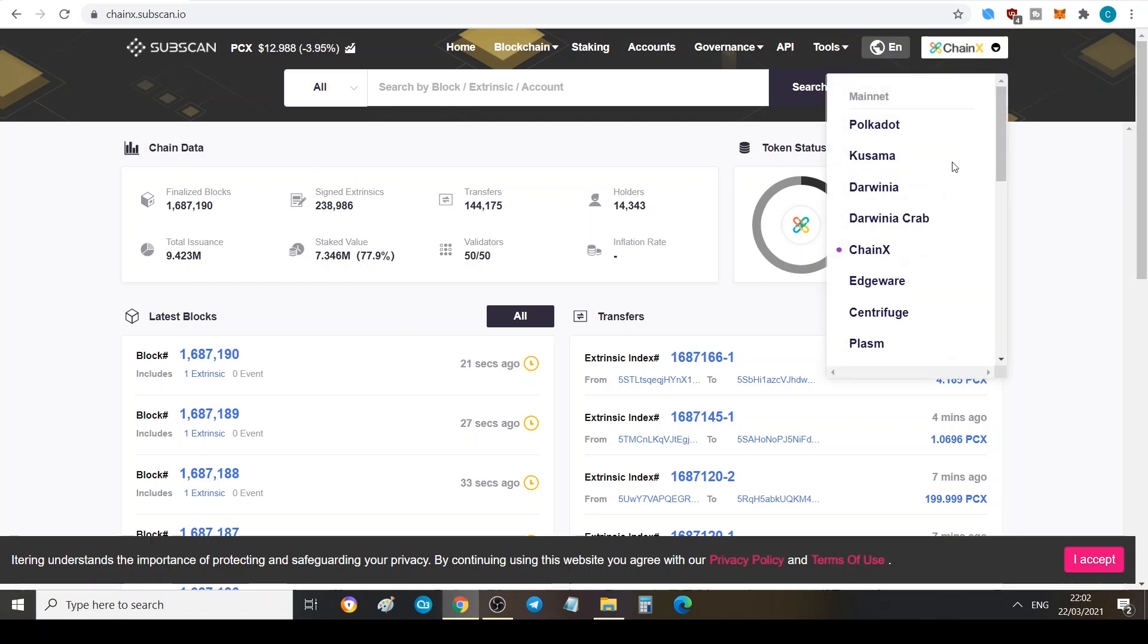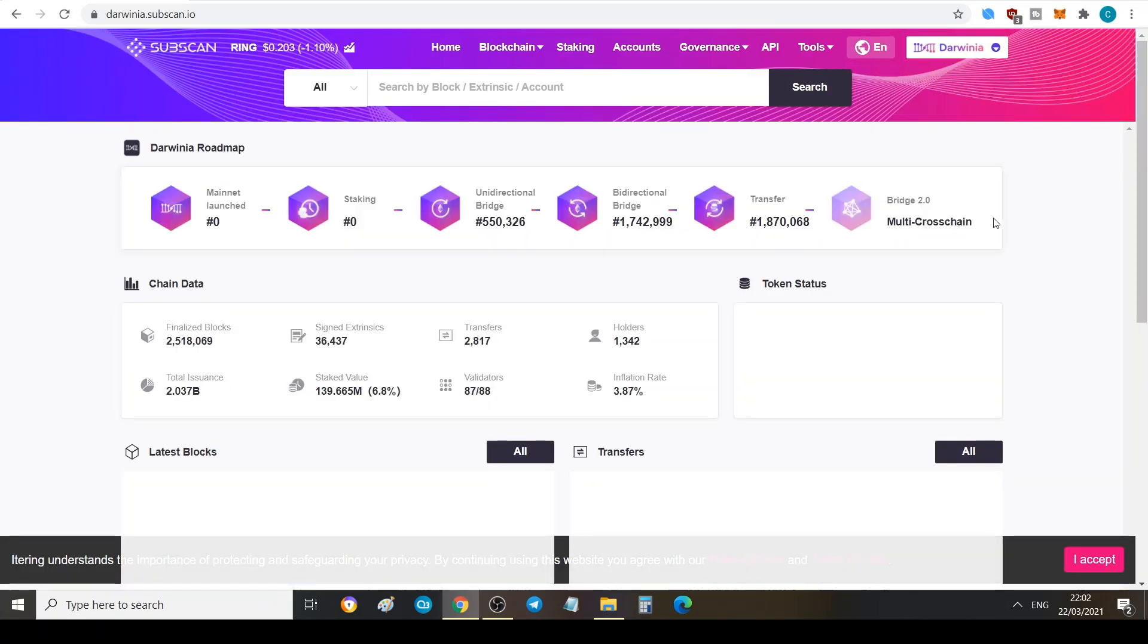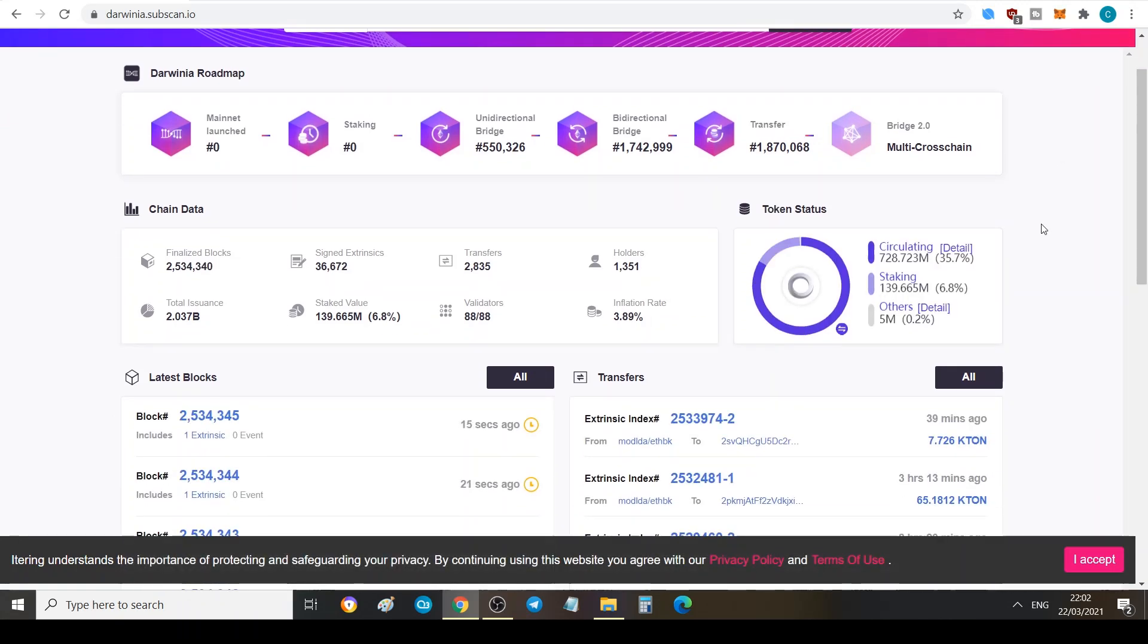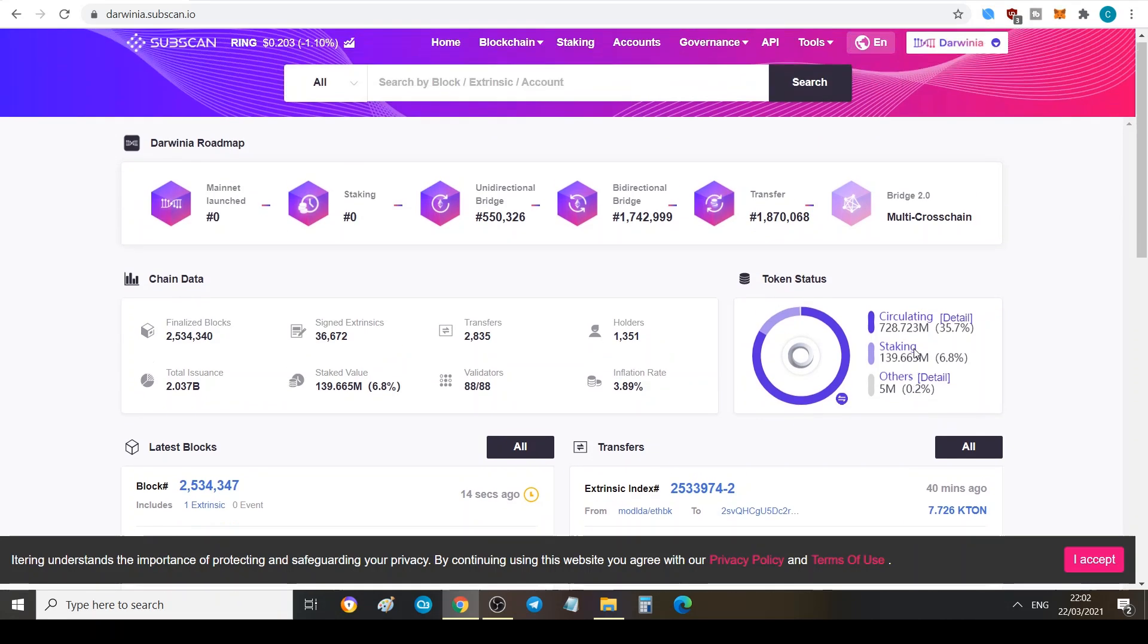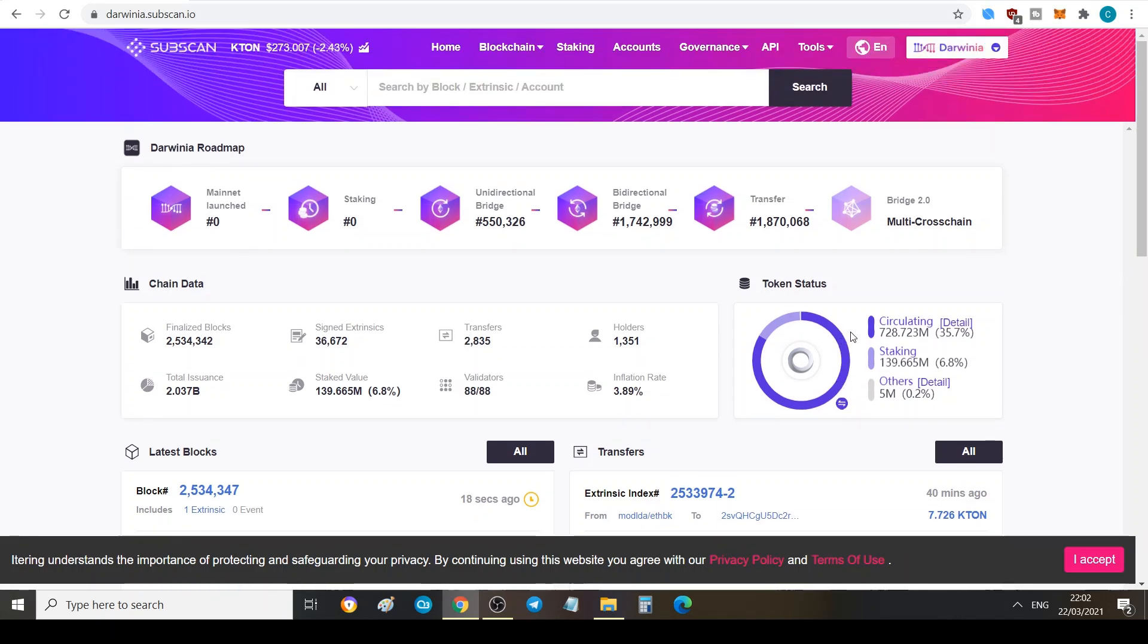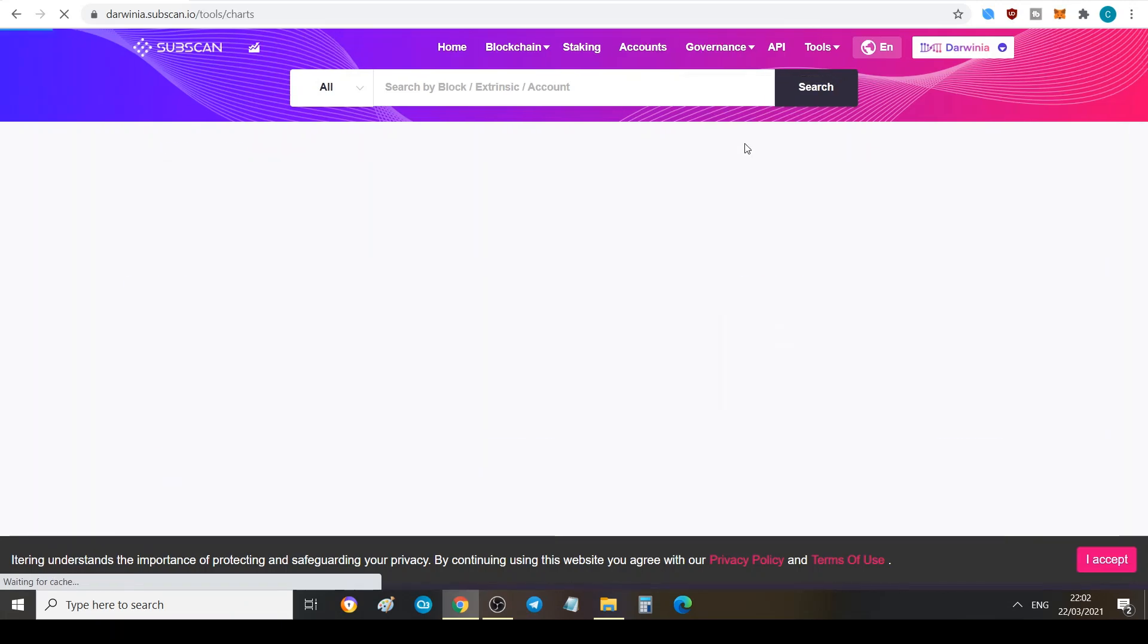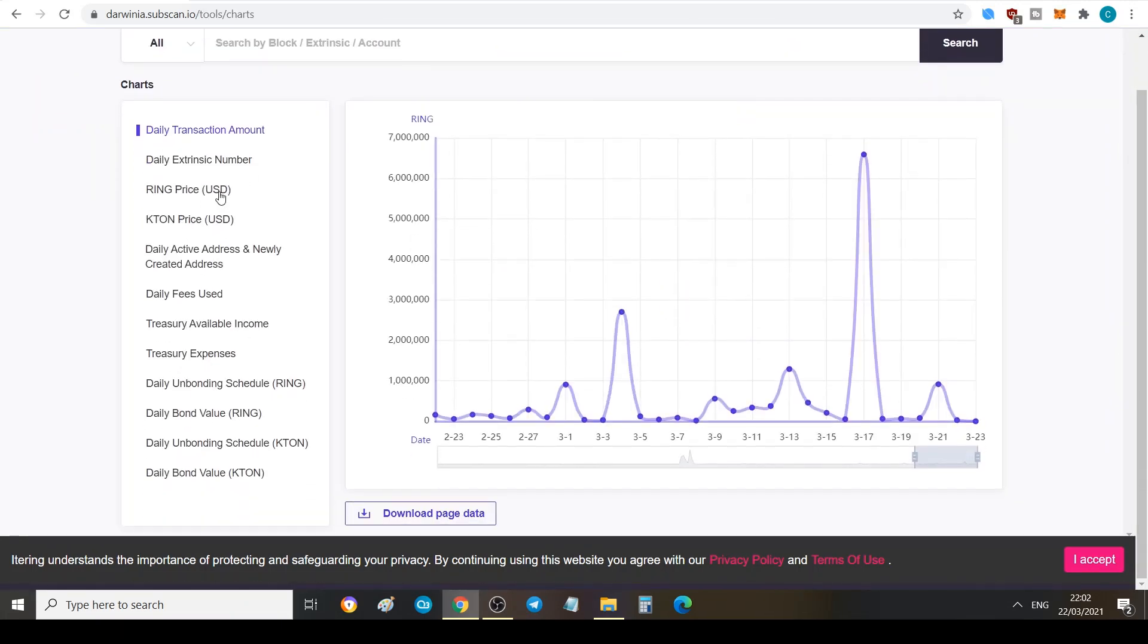Let's take a look at Darwinia as well and see how that looks. We've got 139 million in staking, so 6.8%. I think this is mixed staking. I don't know if this includes Katon and Ring or just Ring.